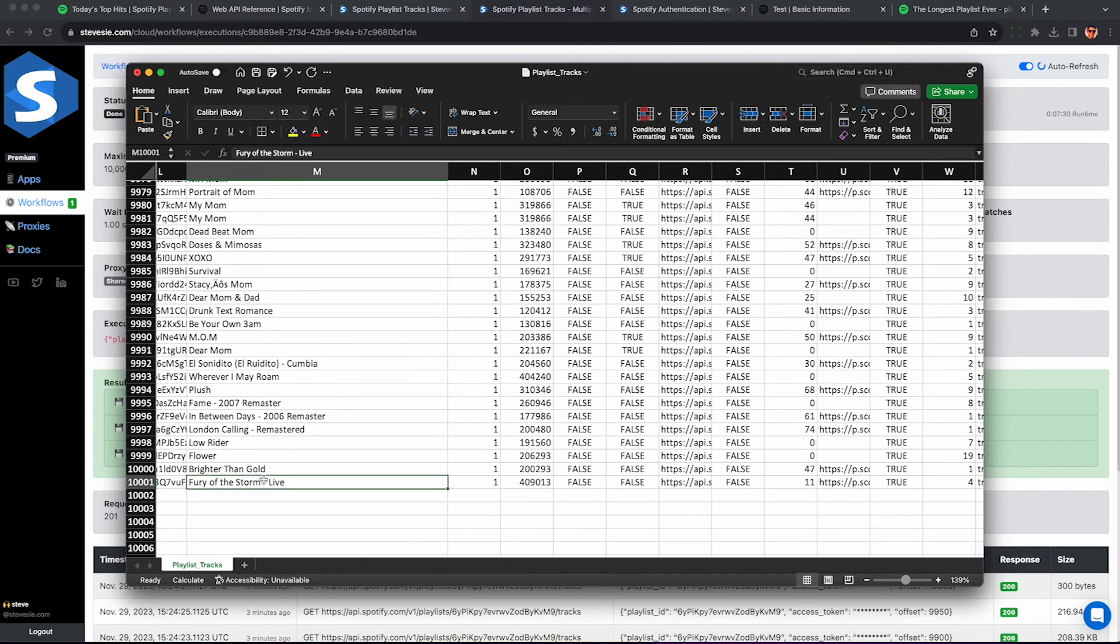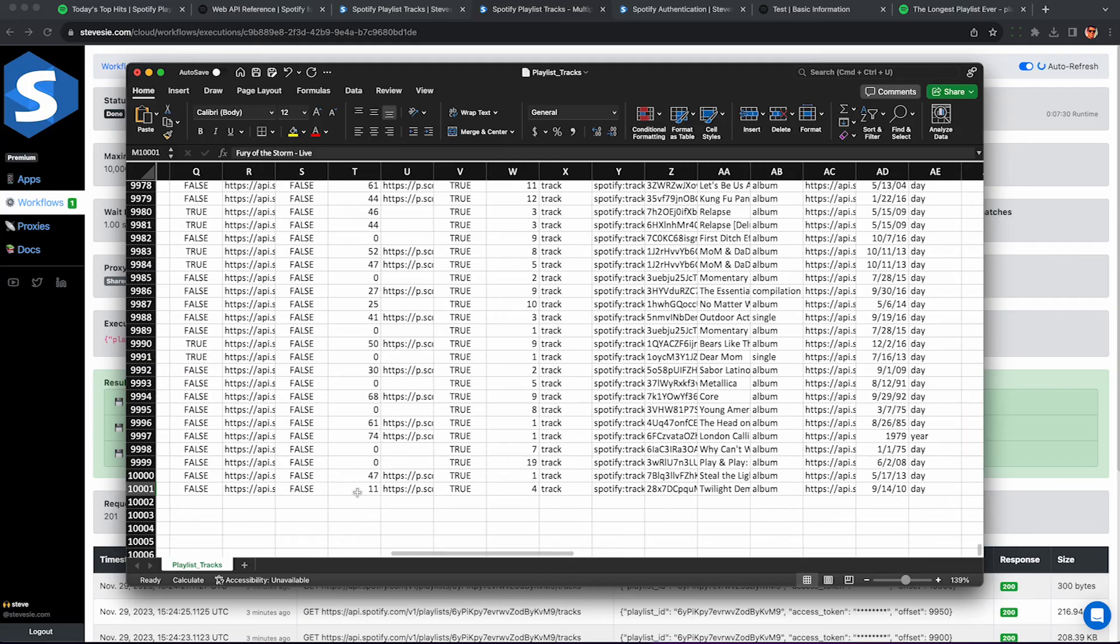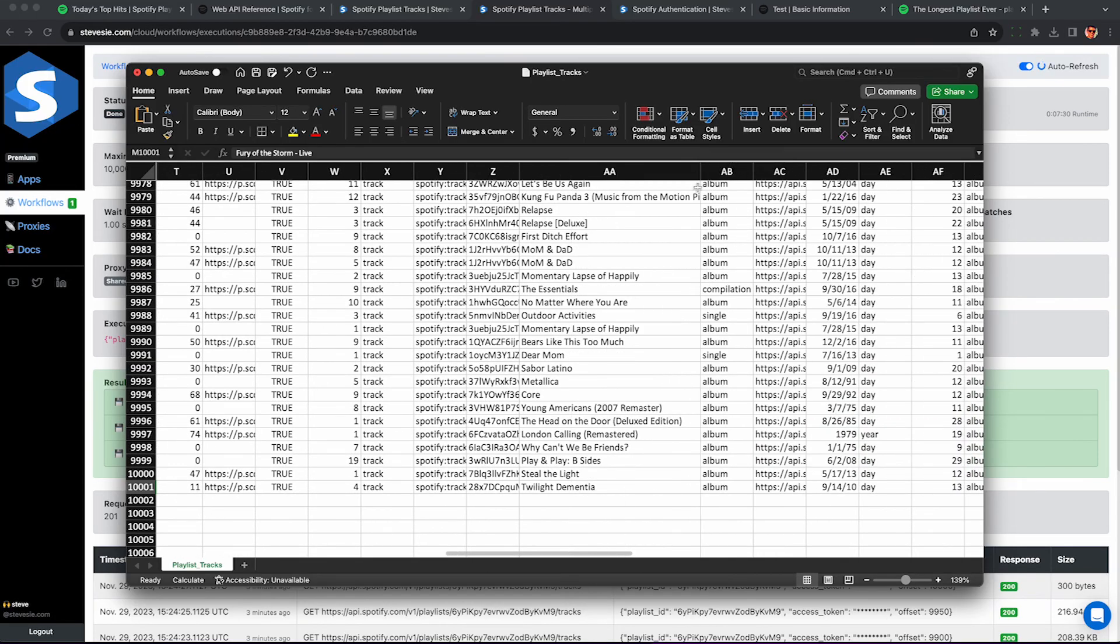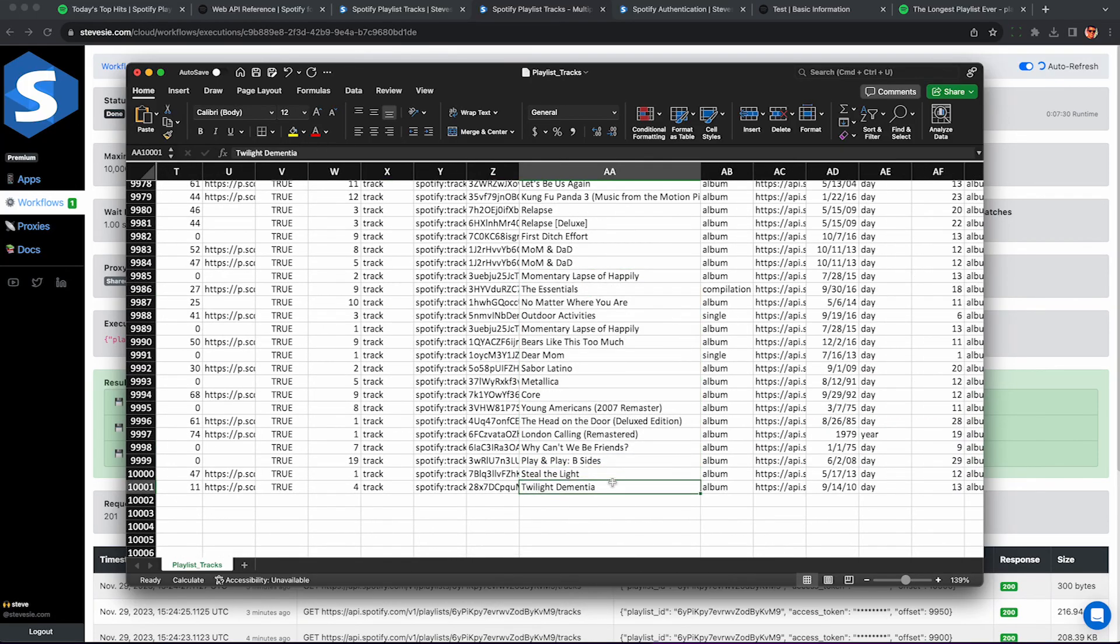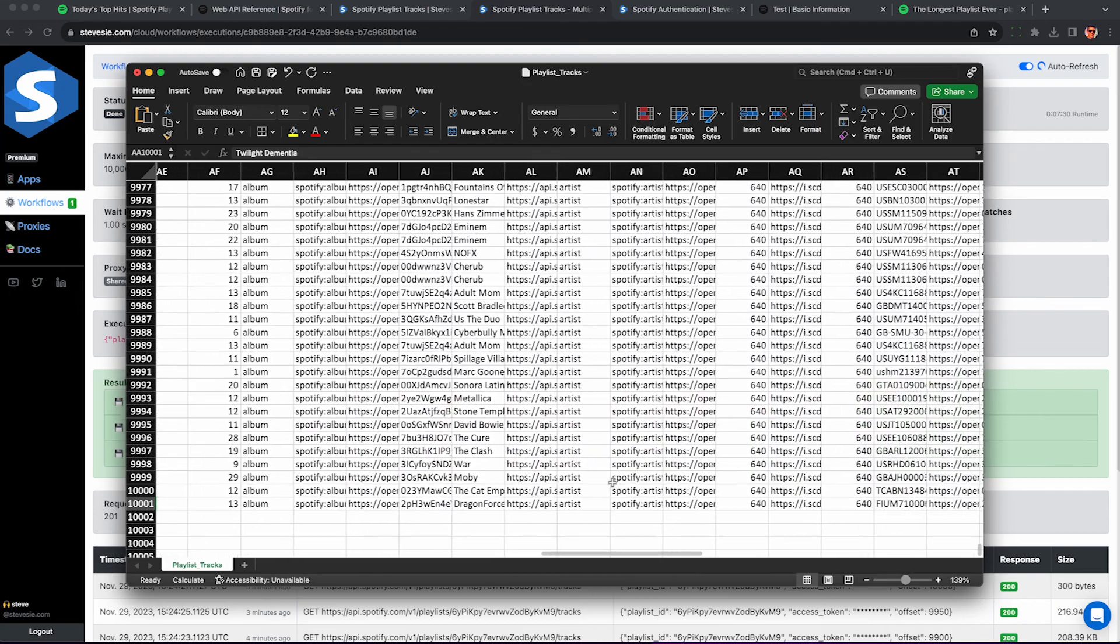And I can see I get some extra data on the right. So I get all the data we talked about before like popularity scores, albums, artists, etc. So hopefully you found this useful. Check out our other video on getting the actual Spotify play counts here. Thanks for watching and like and subscribe for more.